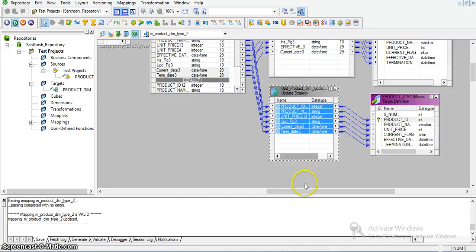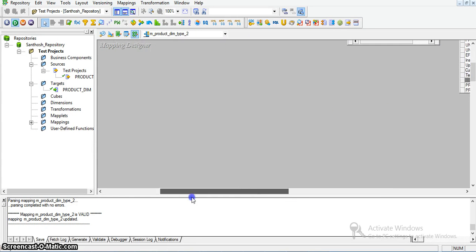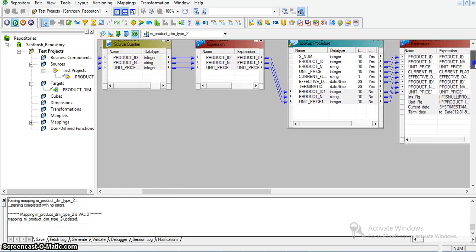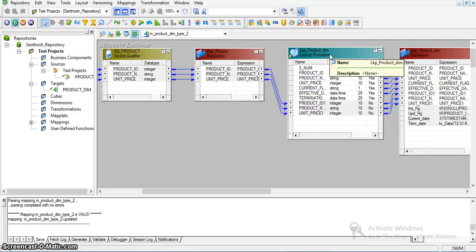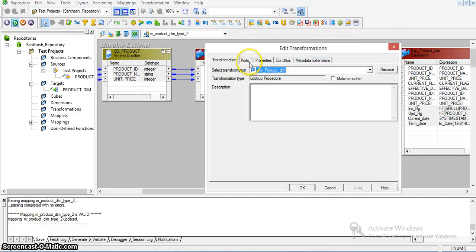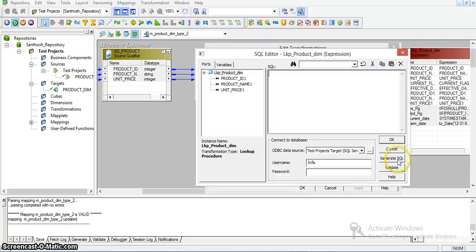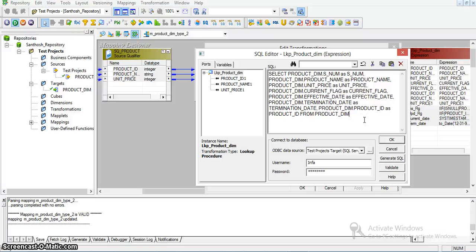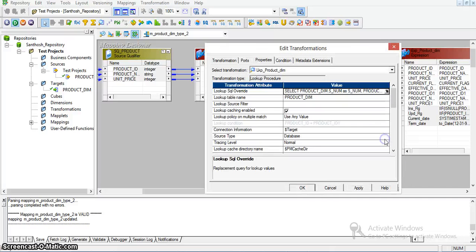Every time we need to consider only current active records — we should not consider inactive records. So for that, in the lookup transformation, we need to take a lookup override query. I am connecting to the target database and generating a SQL select query on the target table, taking only those records that are active — identifying those records based on the current flag with status Y.